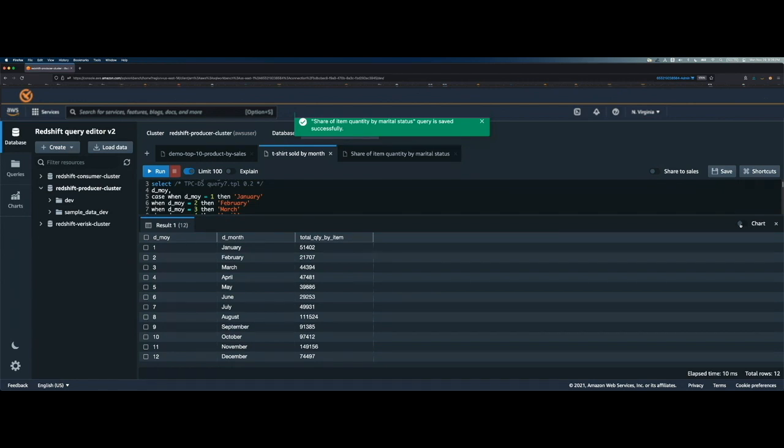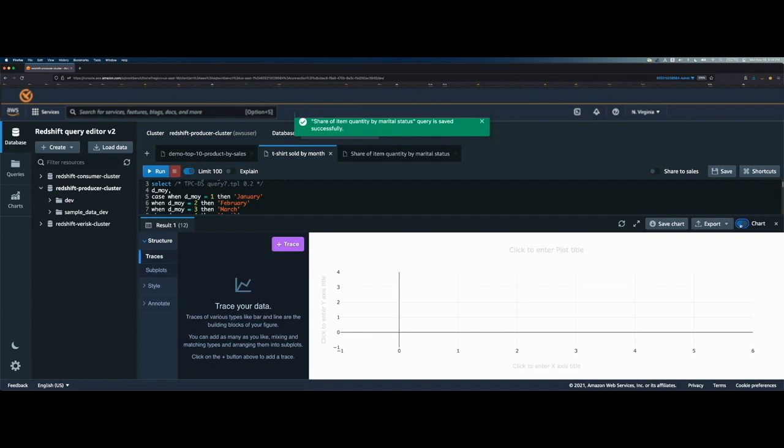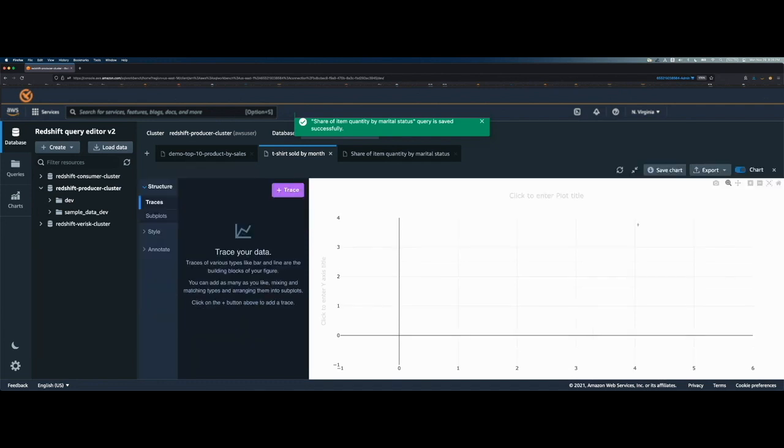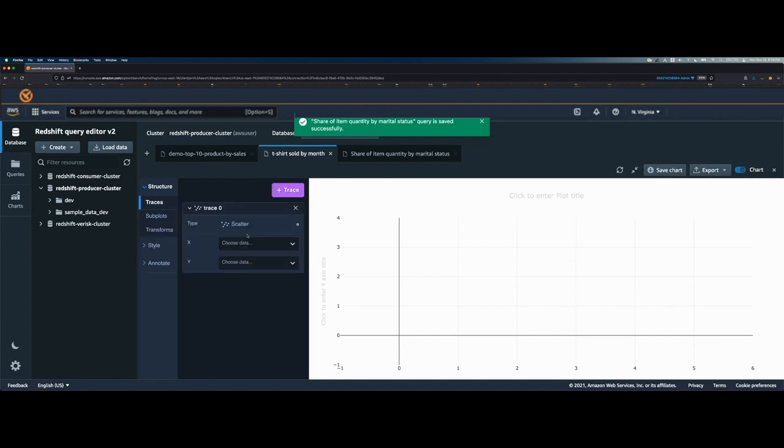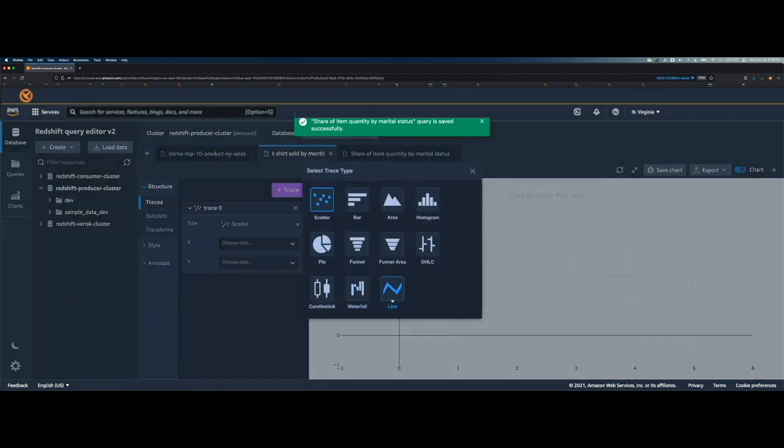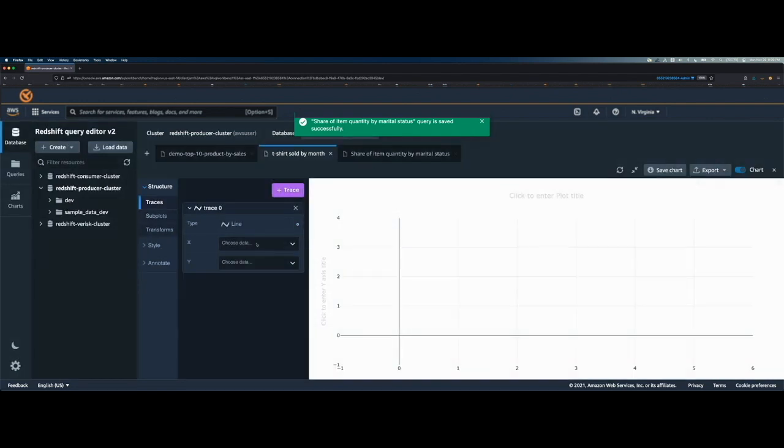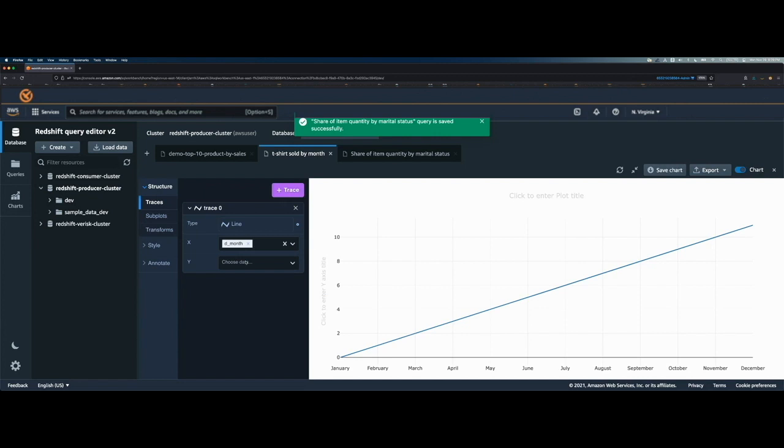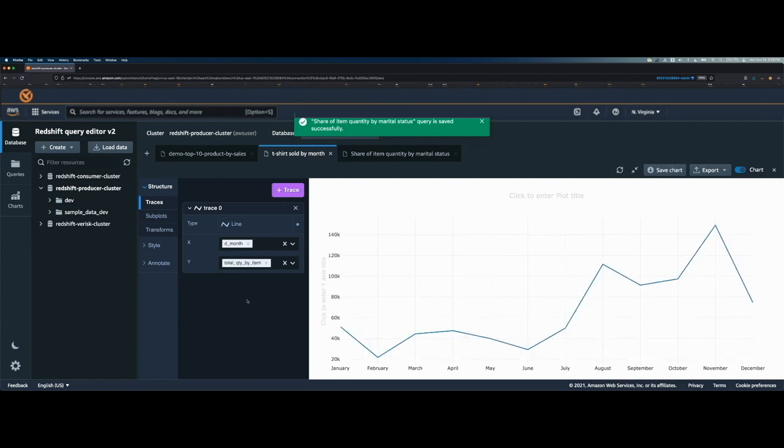Again, as I have to create the chart, I will click on this toggle button, which will bring up this chart window. And then I can expand it and I can click on trace. Now for this one, I want to create a line chart. So I'll click on line. And then for the x-axis, I want the month. And for the y-axis, I would want the total quantity by item.